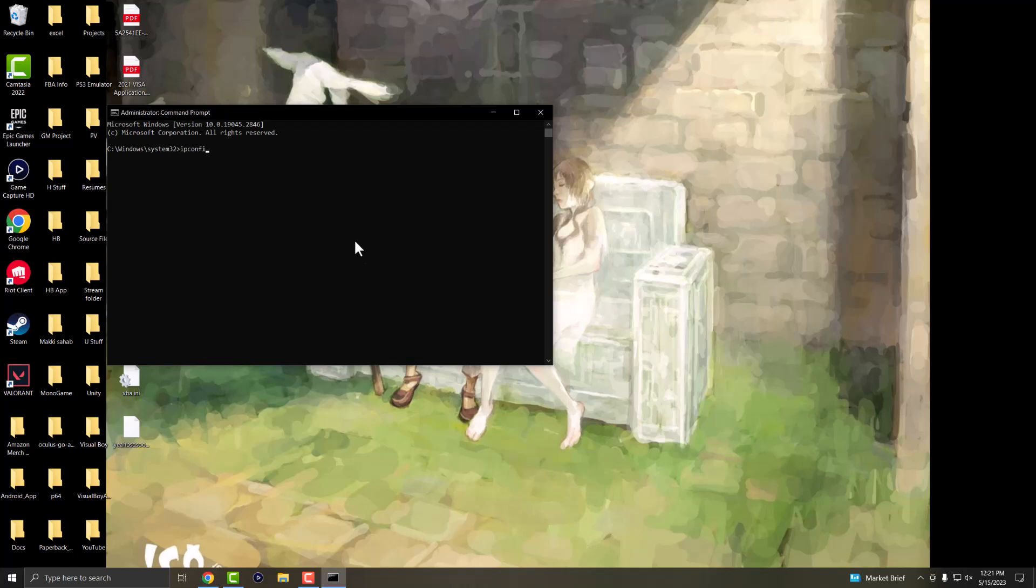The first thing is we're going to flush the DNS. So we're going to write ipconfig /flushdns and it's going to say Windows IP configuration successfully flush the DNS resolver cache.